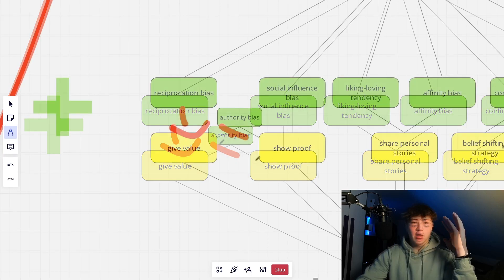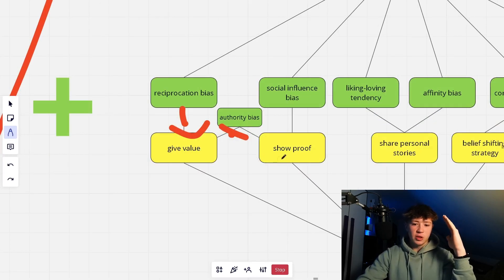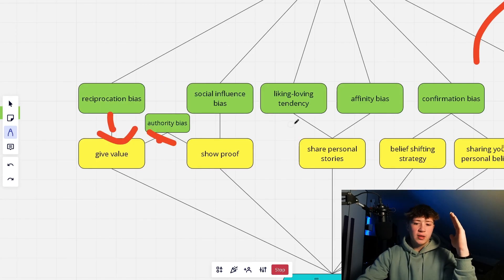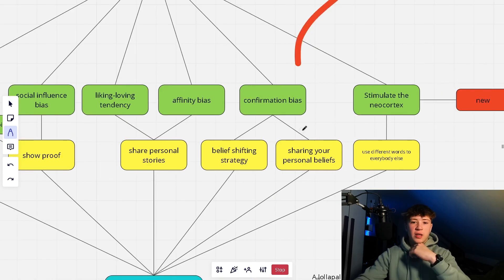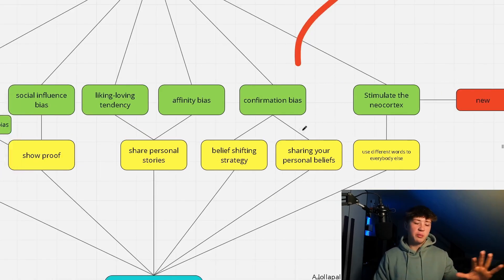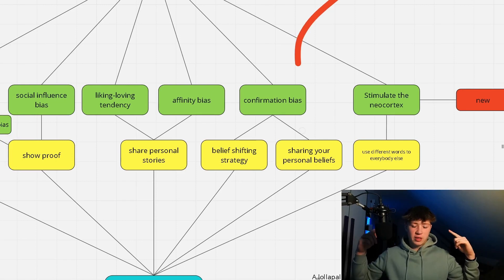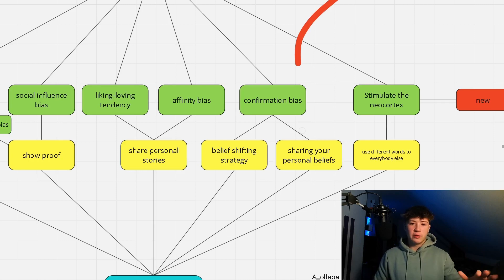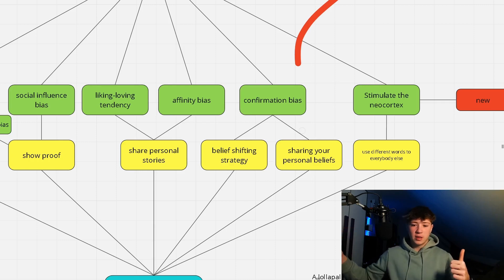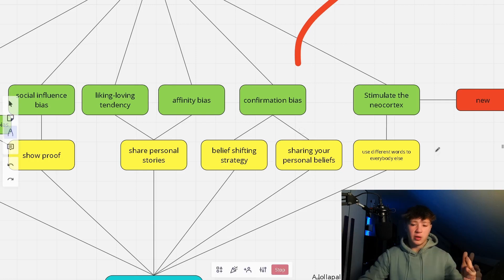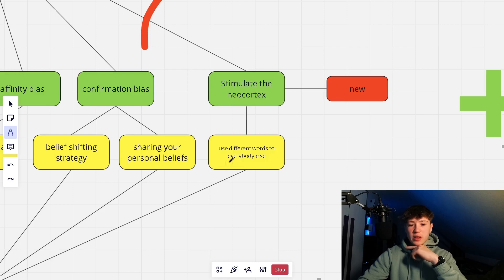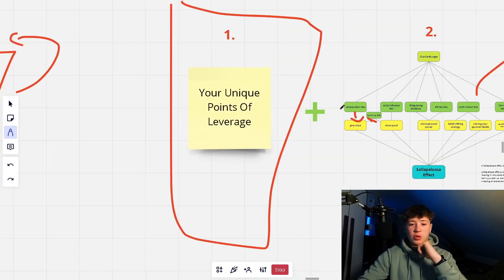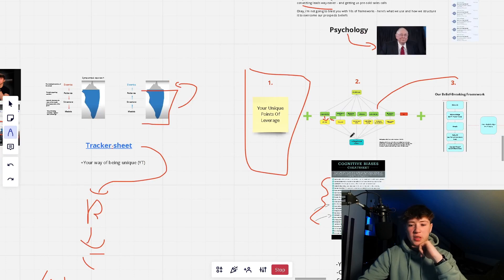80% of the marketing results you're going to get will be driven by the social proof you have. Then we have the liking-loving tendency — when people like you — and the affinity bias — when people relate to you. We can hit both by sharing personal stories. Then there's the confirmation bias — when you talk about things that are already in people's belief system. To hit that, we use the belief-shifting strategy and share your personal beliefs. The last and most important one is to stimulate the neural cortex — done by using different words to everyone else and being completely different.